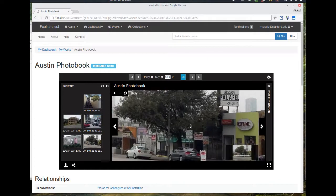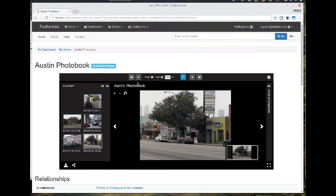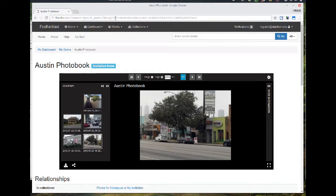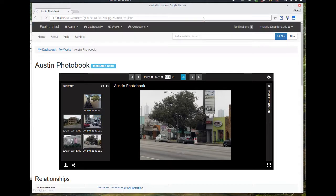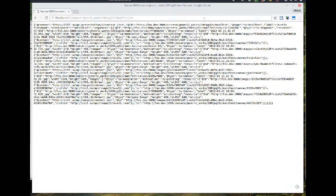And just to show we have the Presentation API working, I'm going to show you the JSON that gets returned by asking for that works IIIF manifest. So there that is.